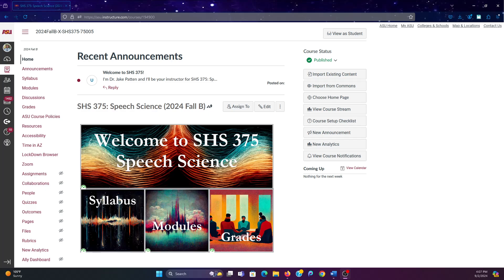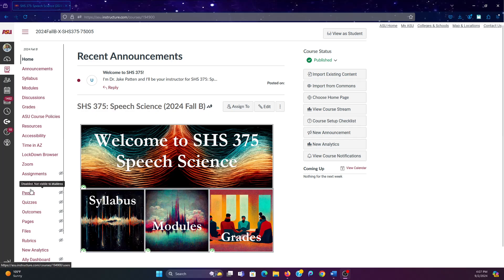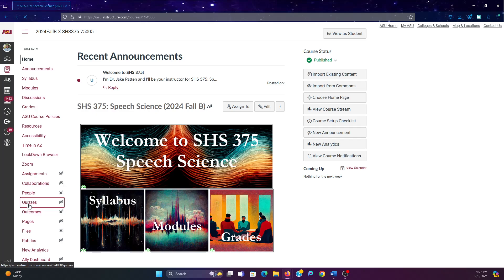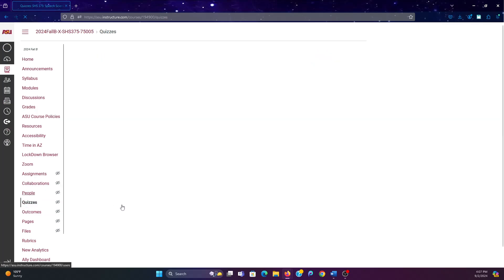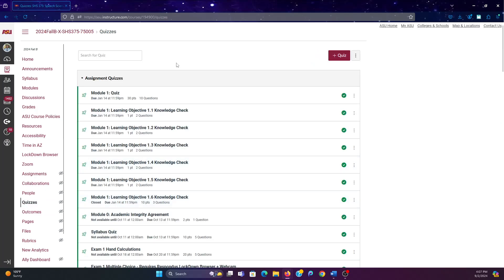I'm going to show you how to create question banks in your Canvas class. So the first thing you're going to want to do, this is the home screen, you're going to want to go to quizzes.